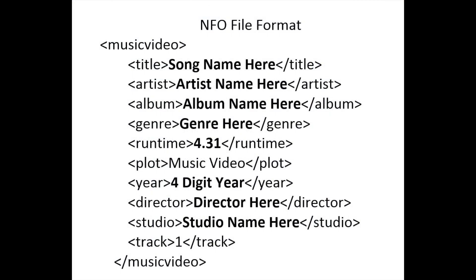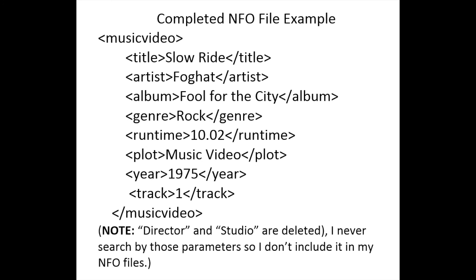Creating the NFO file for each music video that you're creating. These items that are bolded are what you would edit for each of the different songs. I have the director and studio line removed from mine since I don't ever search by director or studio.